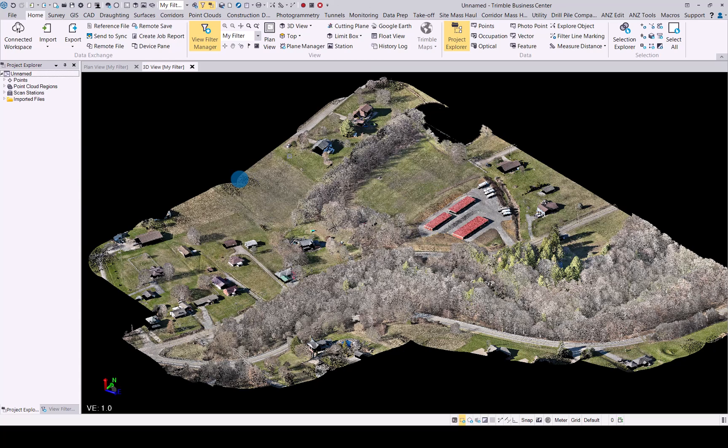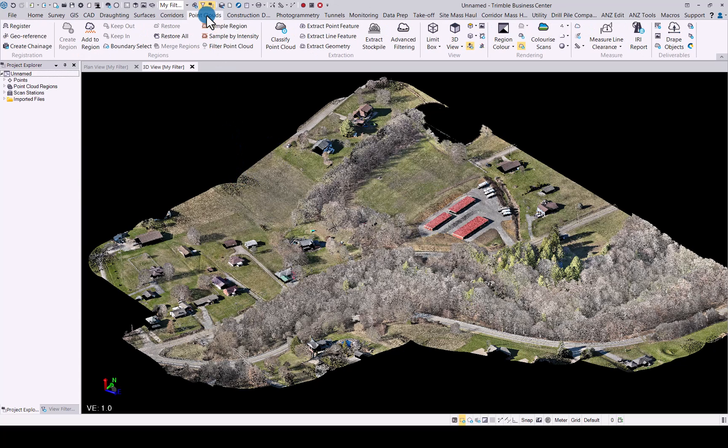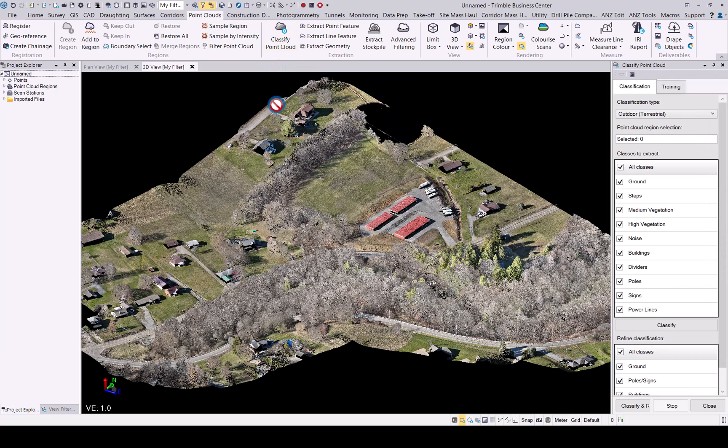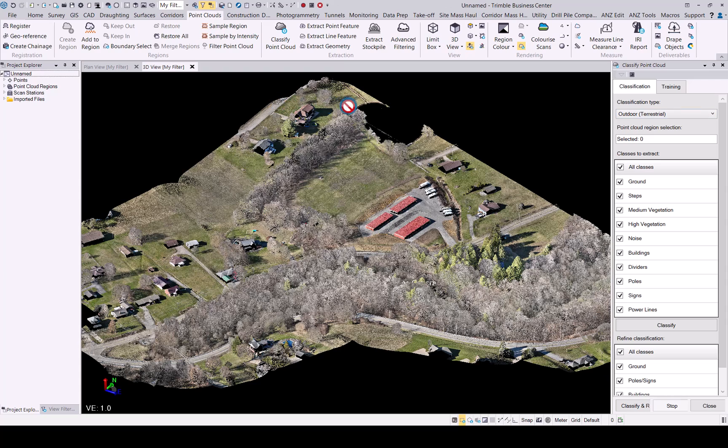If you then want to classify this, now simply go to point clouds and classify point out button. This will open the command pane here and you will see you now have the two options: outdoor terrestrial and outdoor aerial.